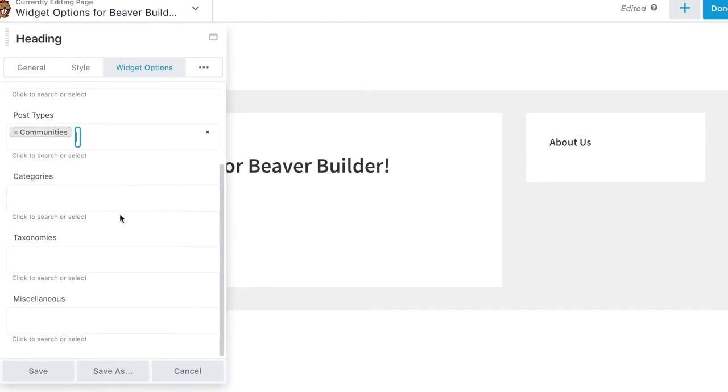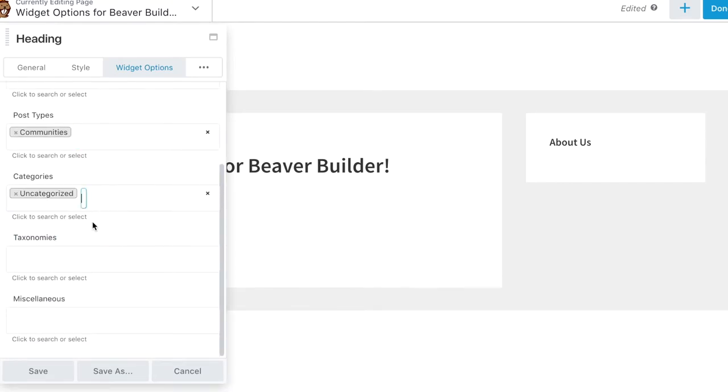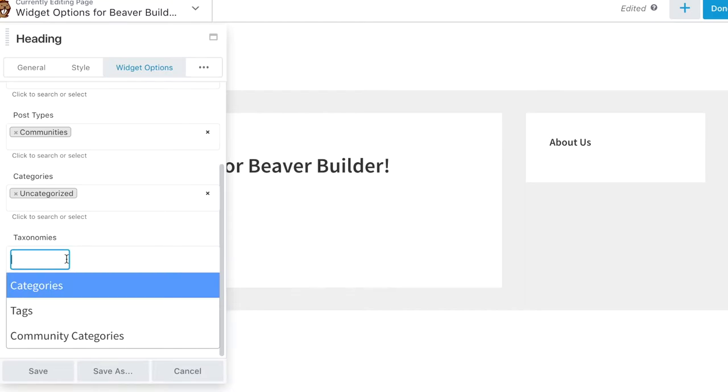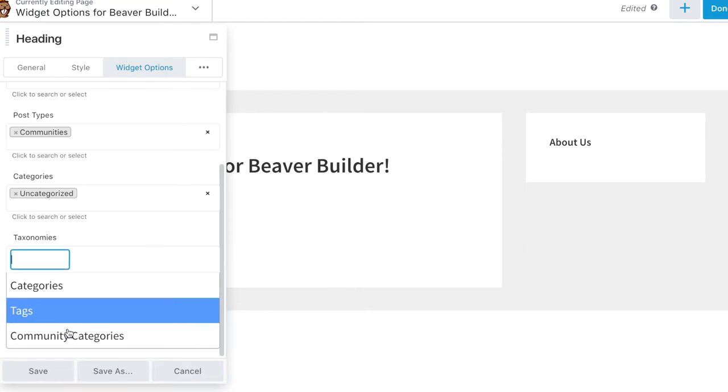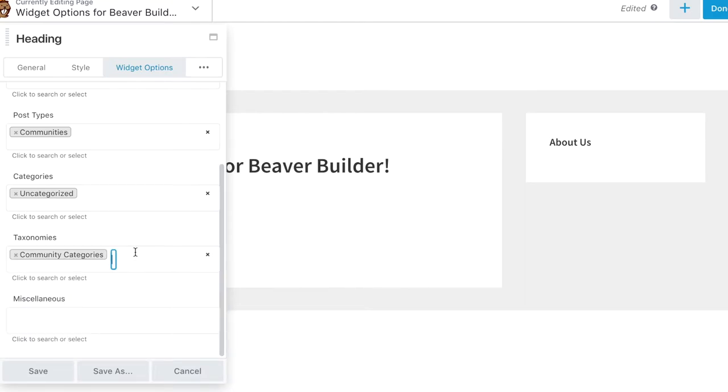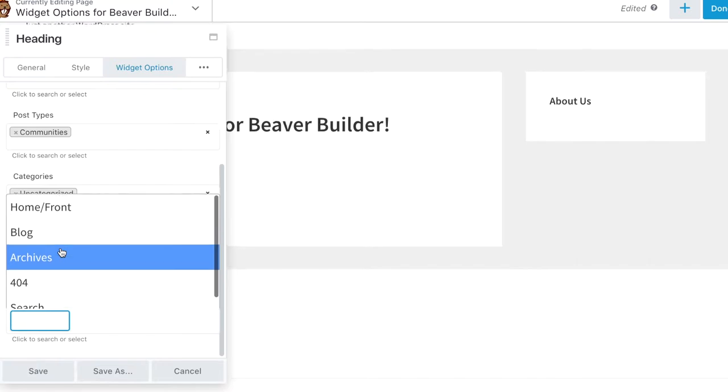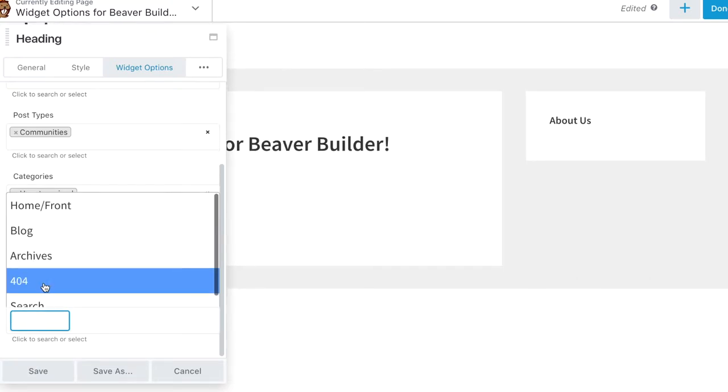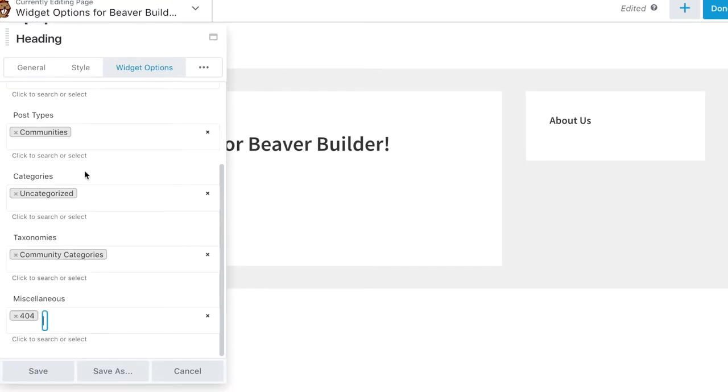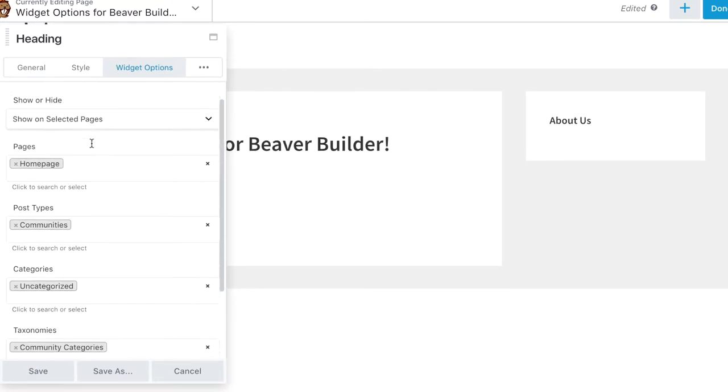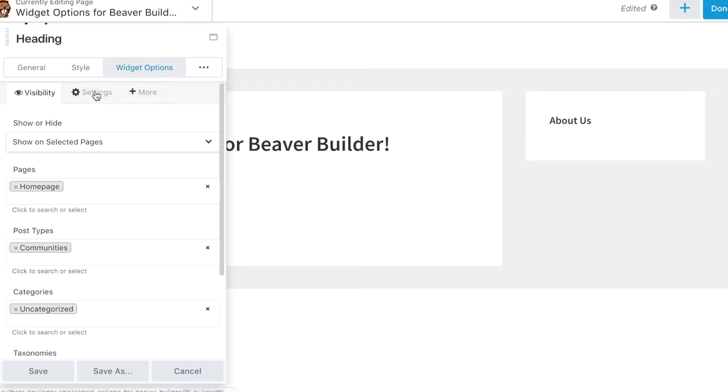Easily show or hide each module per page, whichever best fits with Beaver Thimmer, or restrict visibility per custom post type category, taxonomy, and even on miscellaneous WordPress default pages.